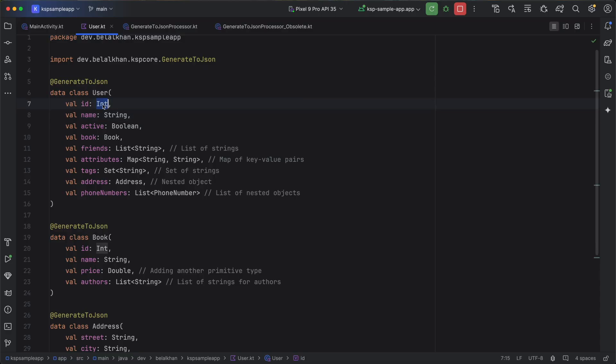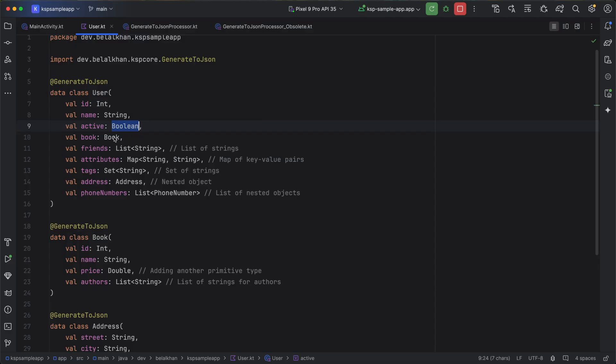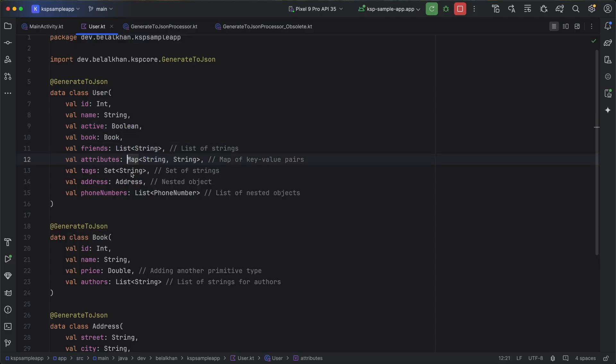For example, int, string, boolean. We also have object type and then list type, map type and set type.